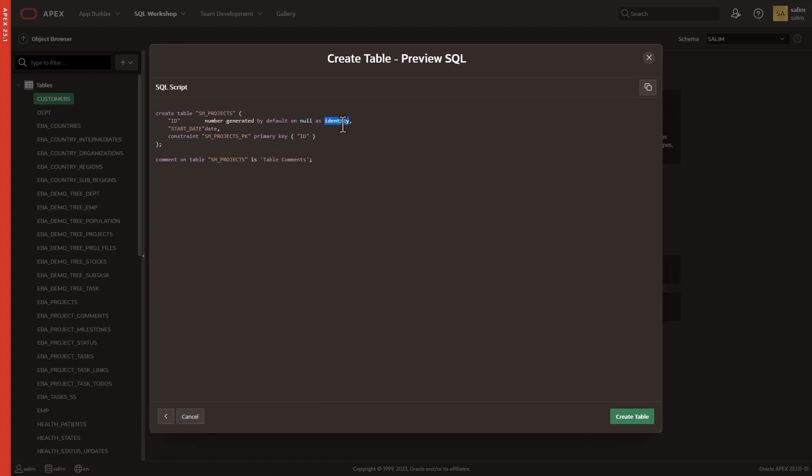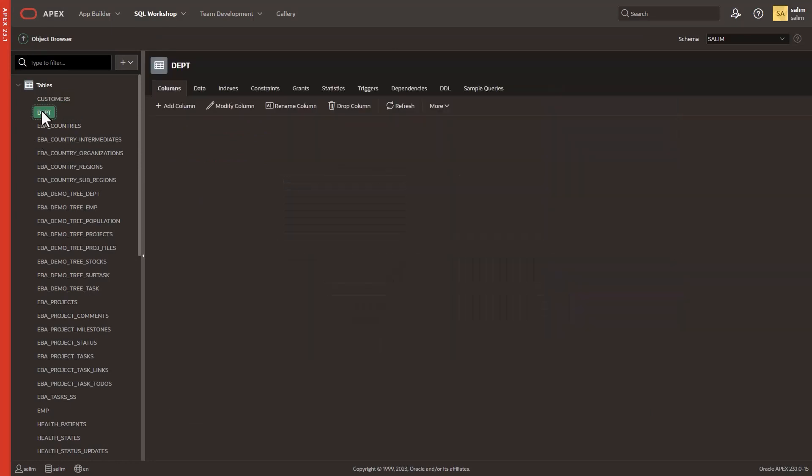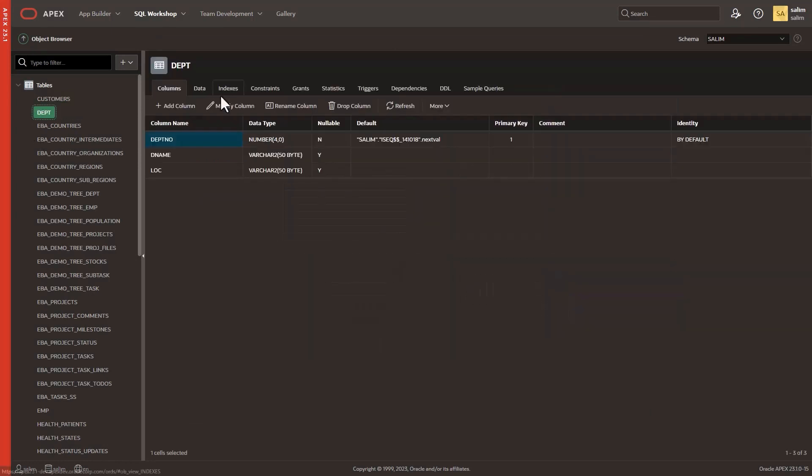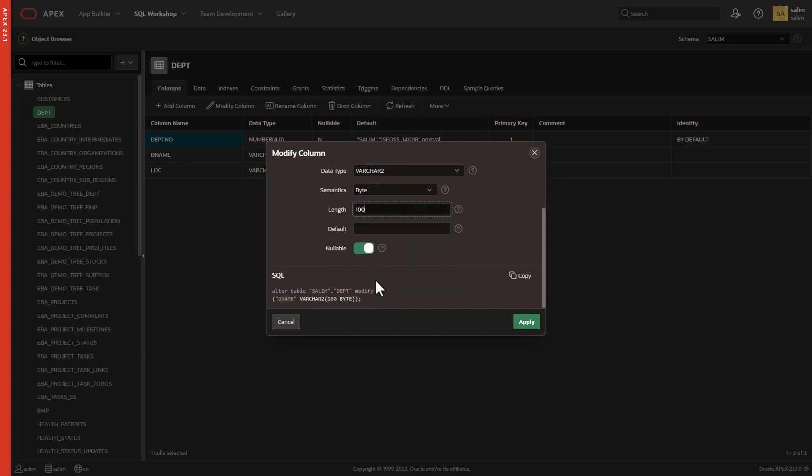Want to see what's happening behind the scenes? Check out the SQL preview for the table that you just created. You can even copy this preview and use it in an external application if you need to.